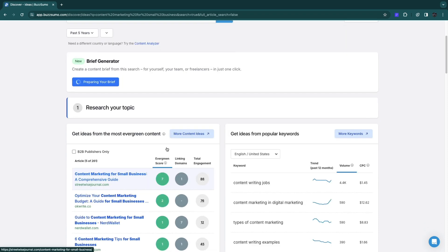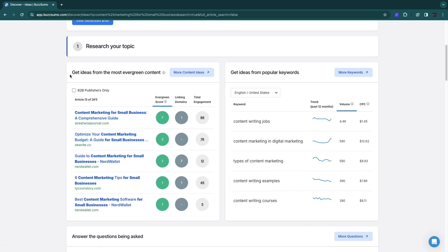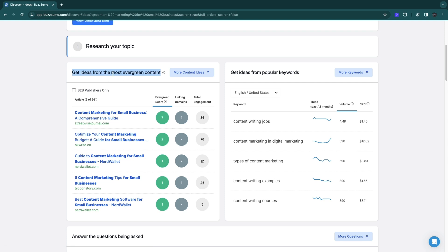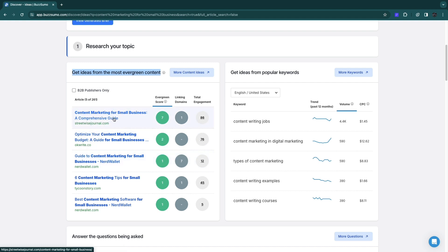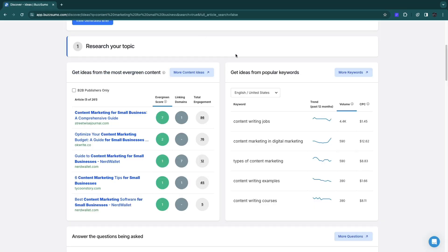When you scroll down you will see some content ideas. Here you get ideas from the most evergreen content, which means that it is not based on the trend. For example, five years later it will still be relevant. You can see the evergreen score. For example, this is not very evergreen but this is. You can click on the link and it will open it up.